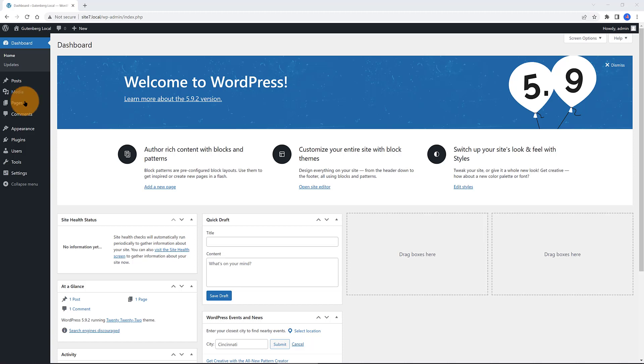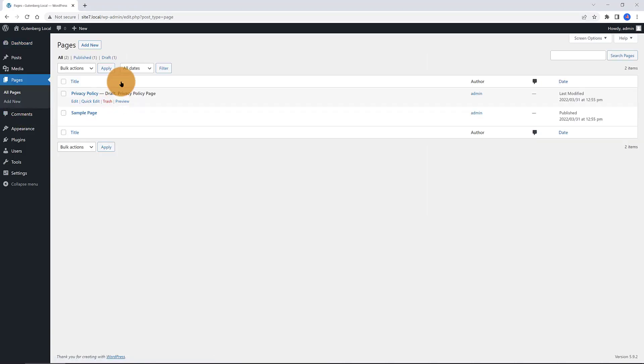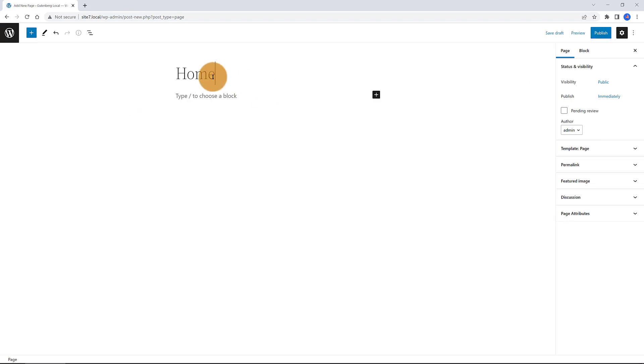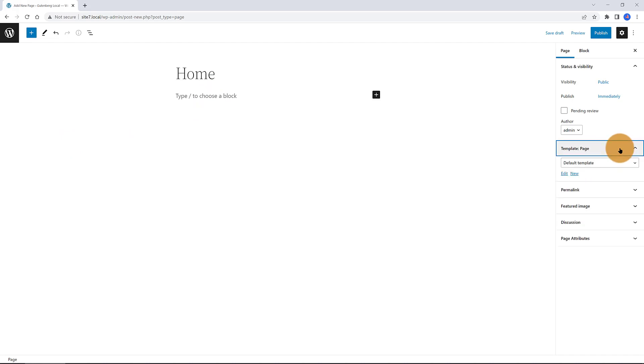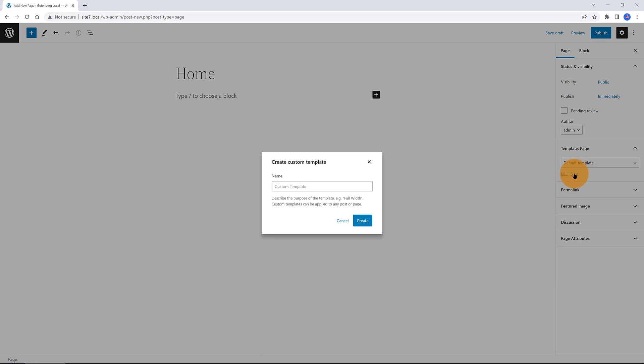I create a new page called Home. Then, on the Template section, I click on the New button. I want to create my custom template. You must give it a logical name. I call it Full Width One Page and click on Create.